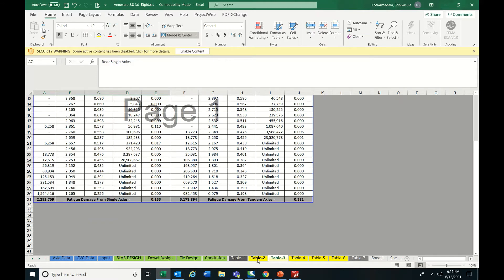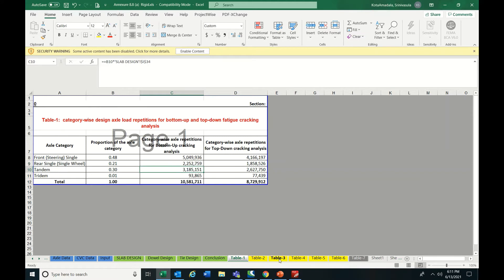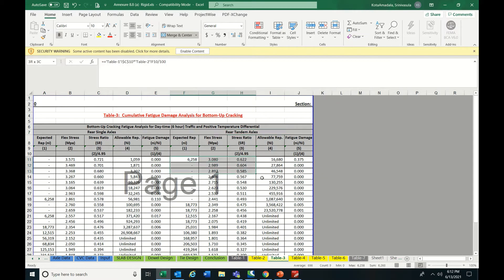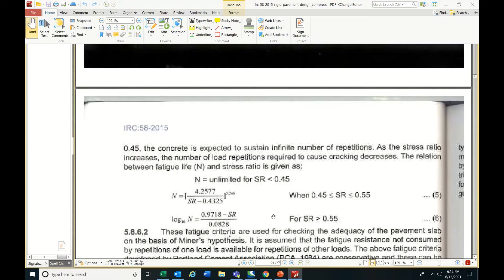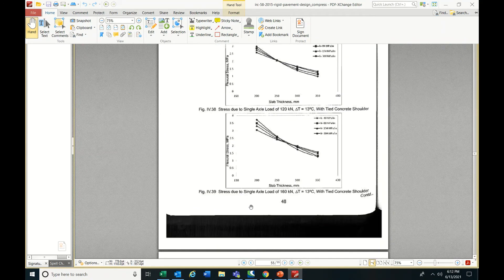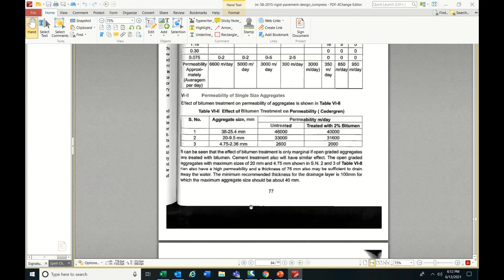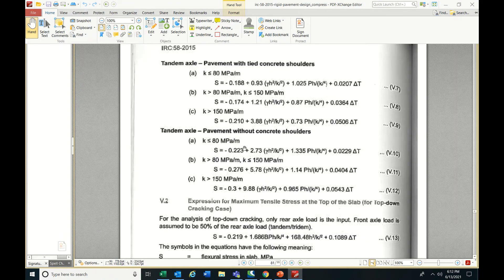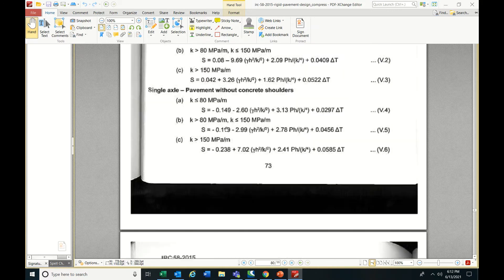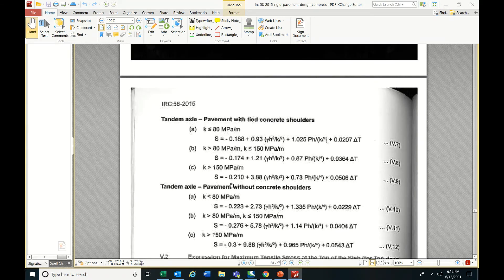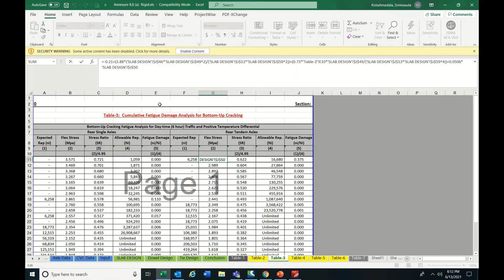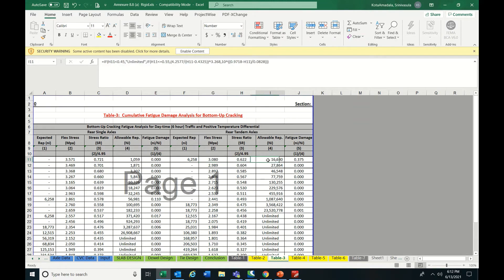The summation for single axles comes to 52,759 — you can verify this in the sheet. Similarly for rear tandem axles, you follow the same procedure: expected repetitions, then flexural stress using the same formula (which varies for tandem), then stress ratio, then allowable repetitions using the same IRC 58 formula. The flexural stress for tandem is around 3.88, giving a stress ratio of 0.210, and fatigue damage due to rear tandem is calculated accordingly.